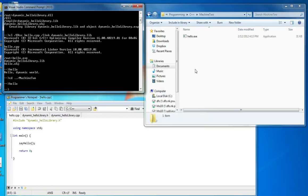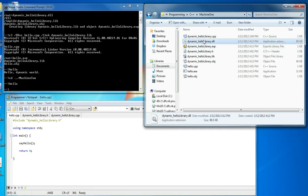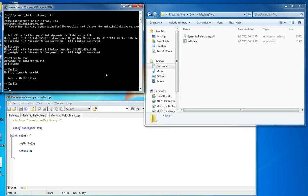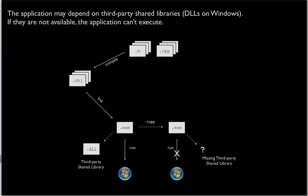To fix the missing DLL error, we go back and copy the DLL file to the other machine, making sure it's available there. Now with the DLL available, we type hello and it runs just fine. So you can see what it means to run an application without a DLL, and then once we put it in place — without any recompilation or relinking — we're able to run the executable on the second machine.